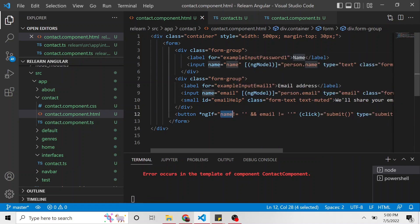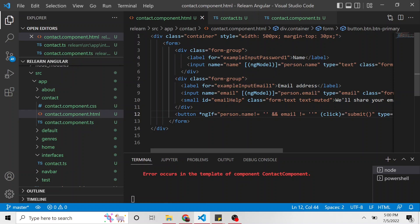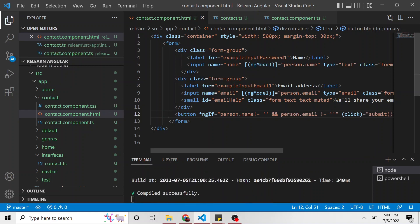Then same down here, person.name. Person.name is not equal to an empty string. And person.email is not equal to an empty string. That's going to allow us to show that button once all of the data is submitted in the form. And we're going to allow the user to submit that form.